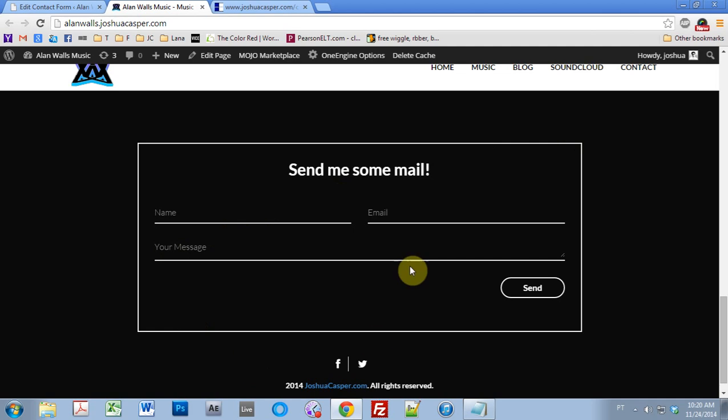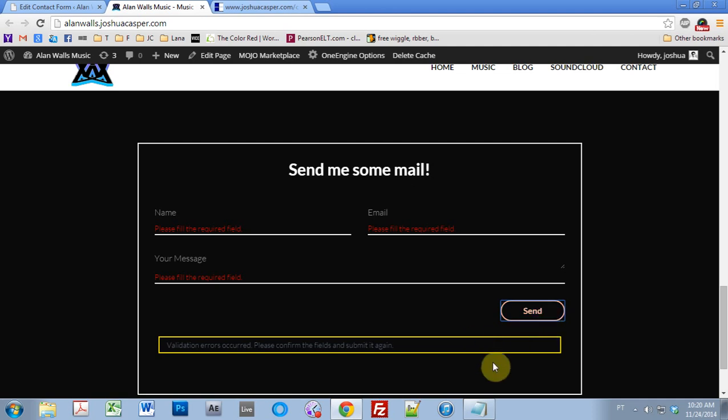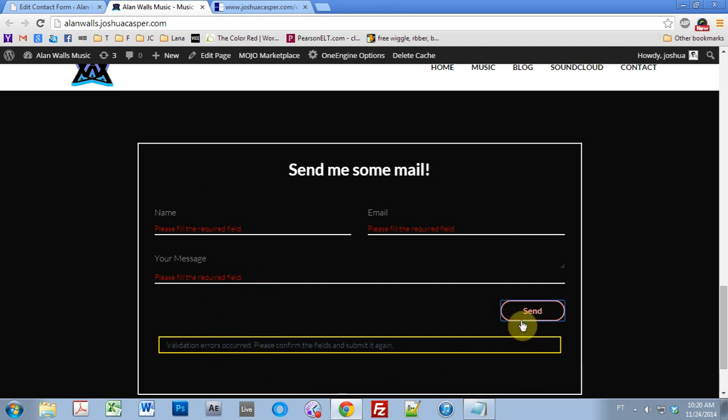All right, here we are. It still looks the same. It still looks nice and smooth. But if we hit send right now, you can see that the error message pops up, and it shows us which section we haven't filled out, and that it is required. And also, the message does not overlap the button, which was the design issue we had before, but now it is done.